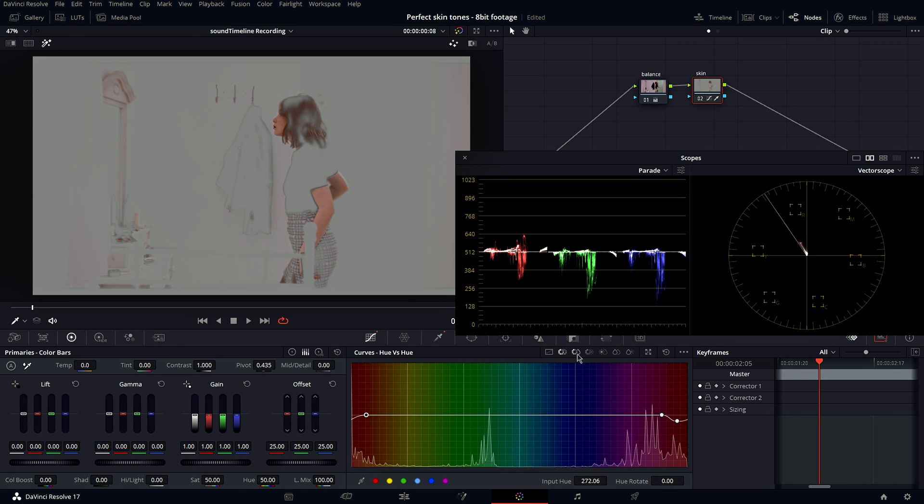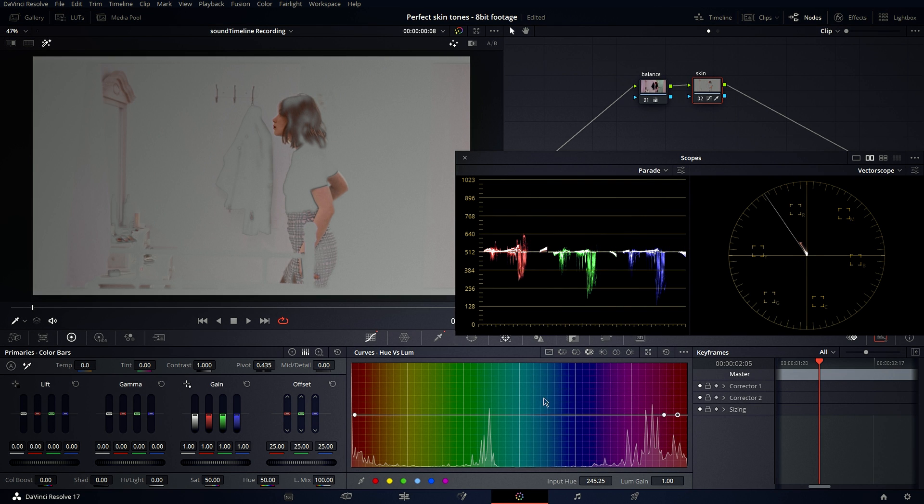And you can also change saturation of the skin color as well as luminance. So I'm going to do that. I would like to make it a little bit lighter.